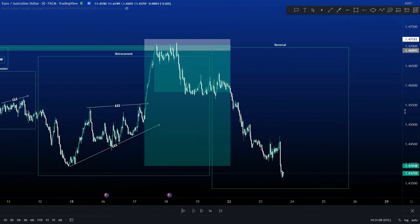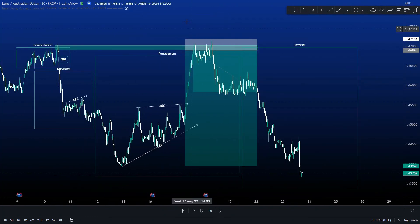That is the four components of your trade setup and how you should be getting into your trades. This is everything you need to tick off your checklist before getting into a trade. We really hope that helped. If you have any questions or need any help, just message me in the Discord and I'll be happy to help. Thanks very much, and I'll see you in the next lesson.